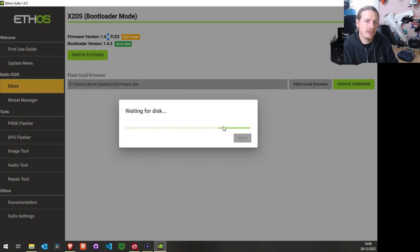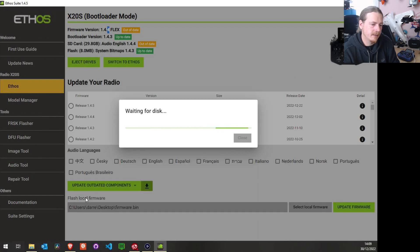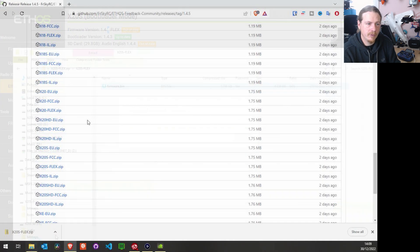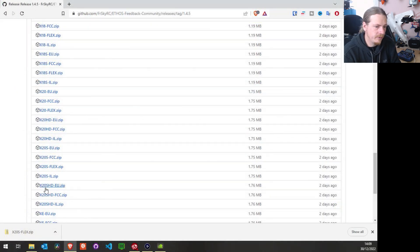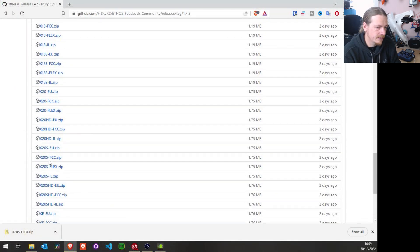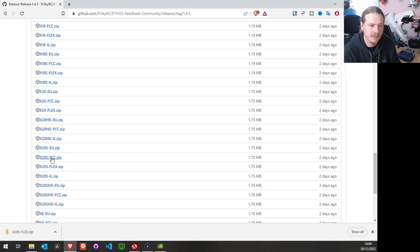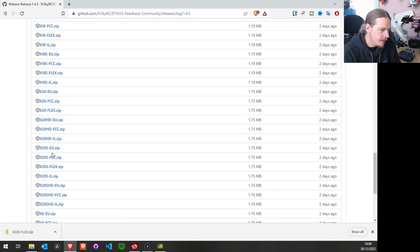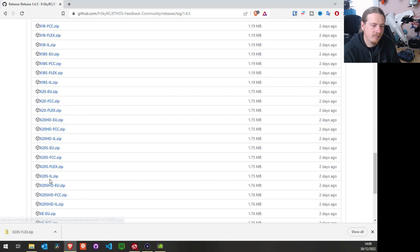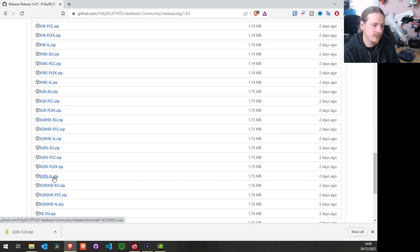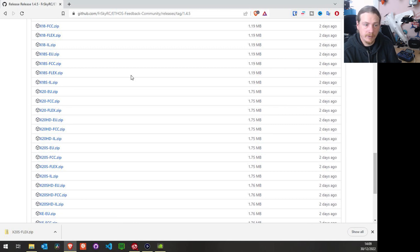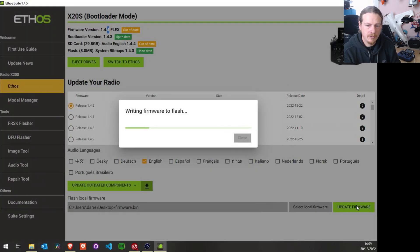And if you didn't want to use Flex, you could use the same method to go back. So if we look in here, you can see for X20S we have FCC, EU, we also have the SHG, there's the Israeli version—so all the different versions are there.